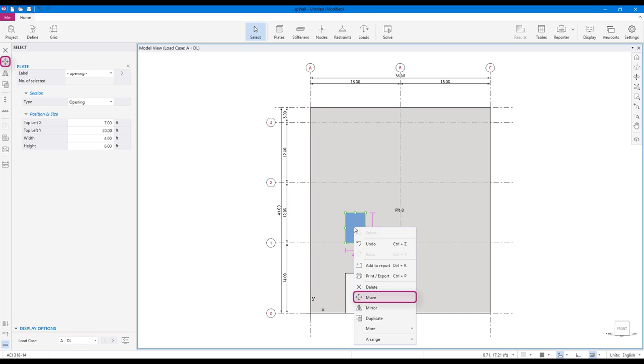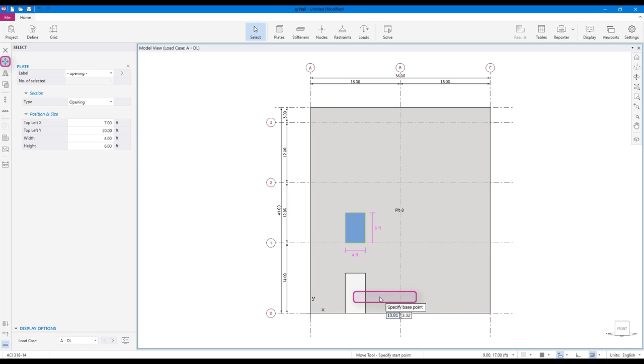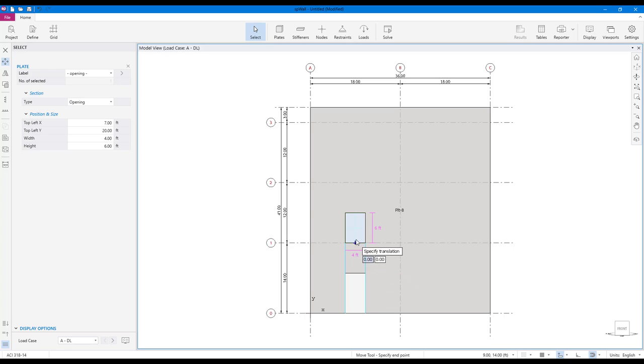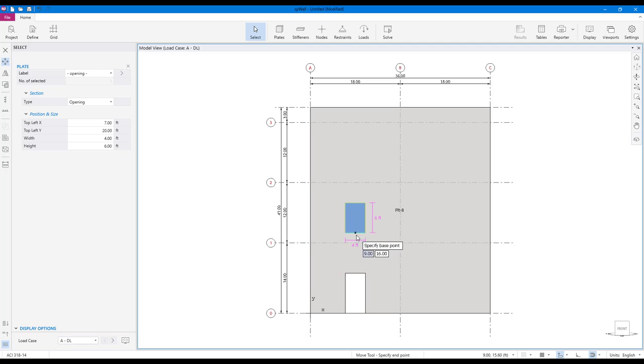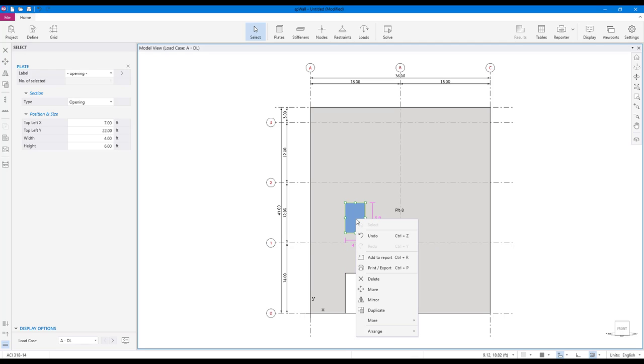Next, to move the window into place, use the move command. Select the base point for move and specify the required vertical translation. Copy this window once again for the floor above.